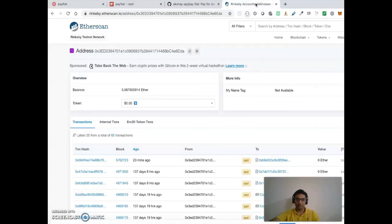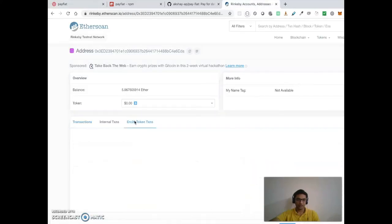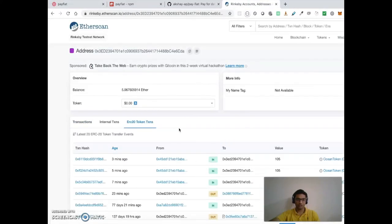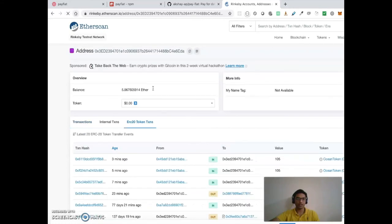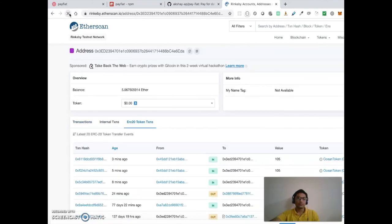It says successfully transferred to this account. So we can go and check here. Let me refresh it one more time.